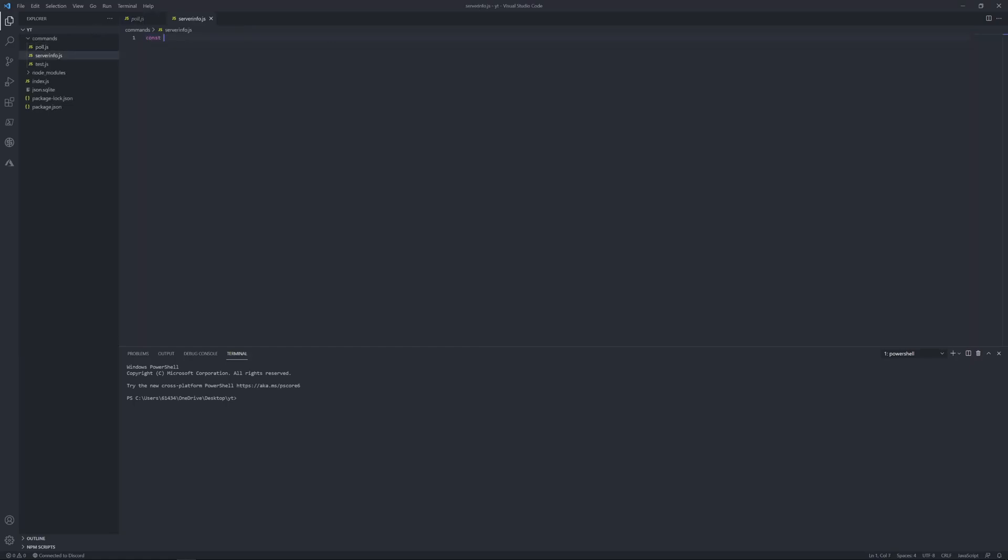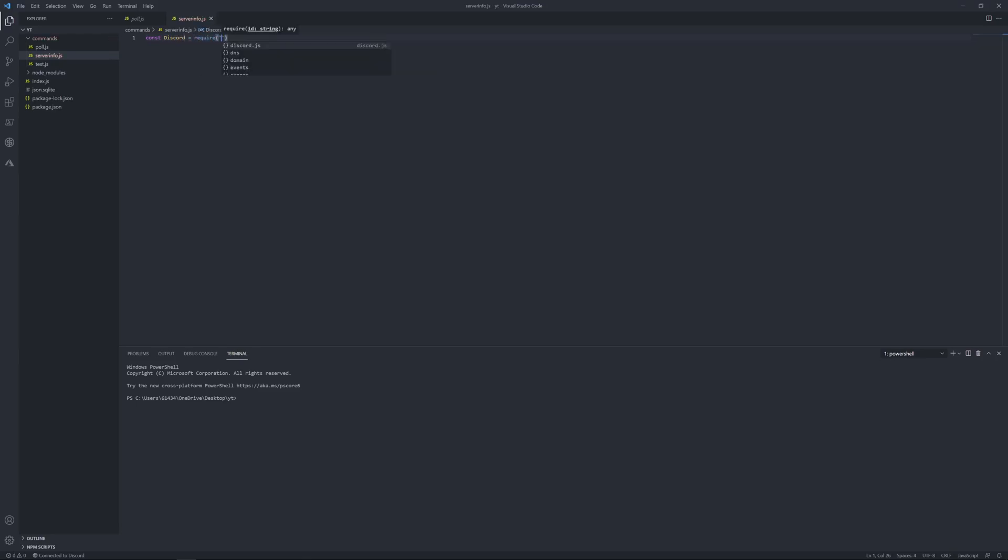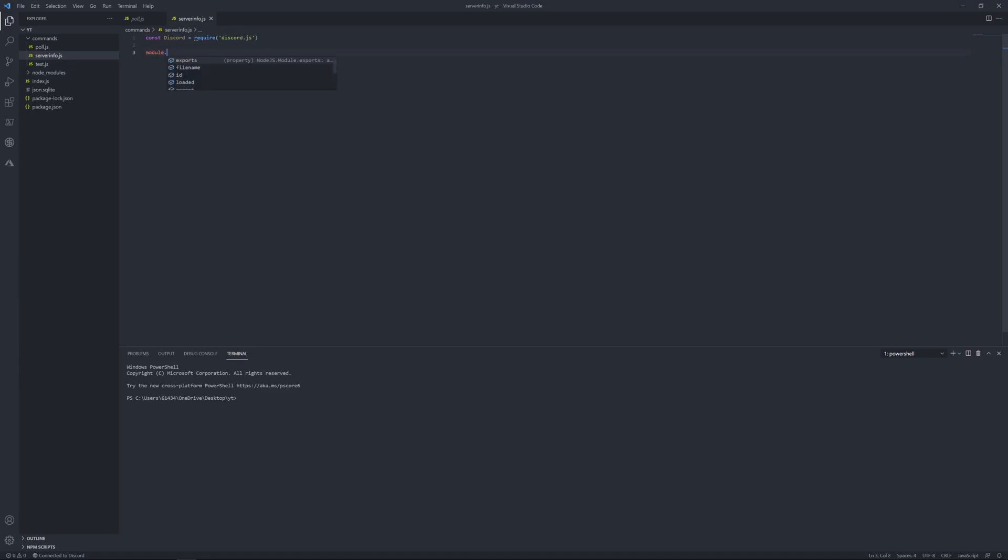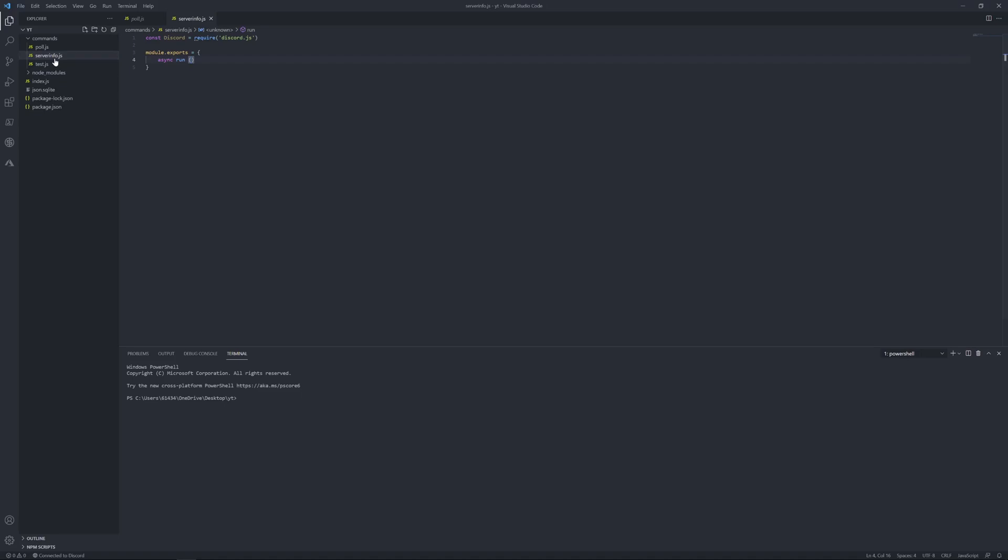So we'll put const discord equals require discord.js, then just want to do module.exports equals, in brackets, async run, client. What else, what do I do here? Client, message, and args.